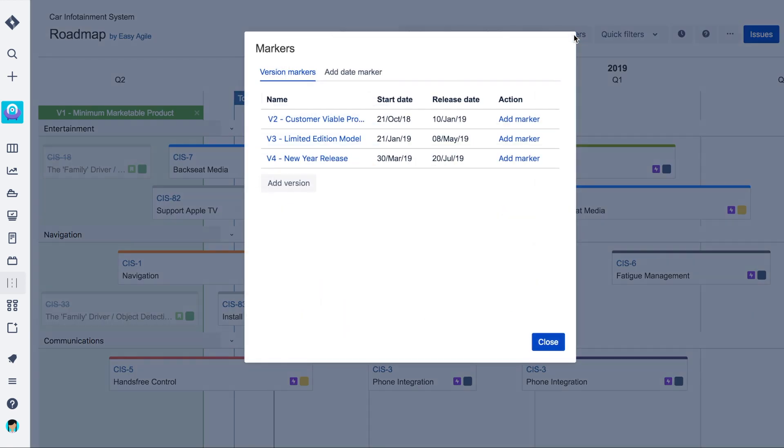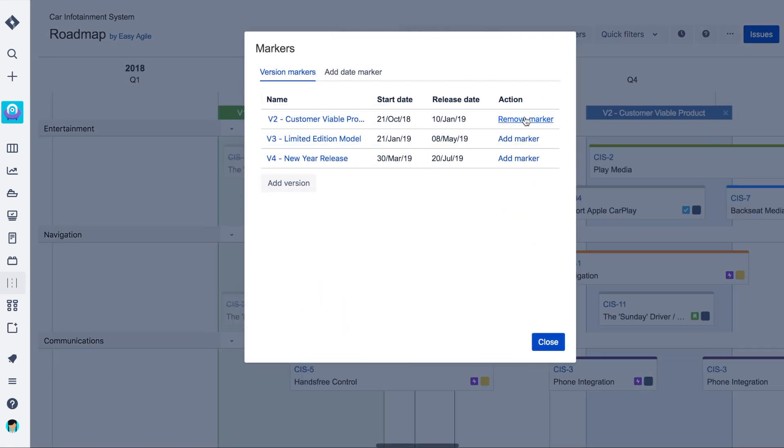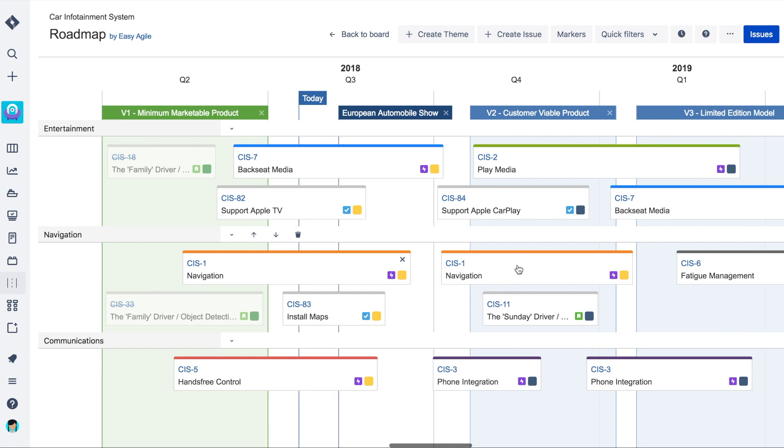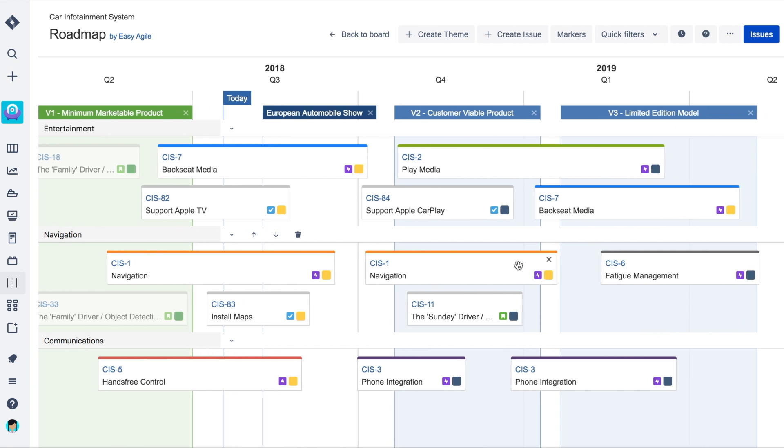Visualize versions, marketing events and milestones on the roadmap to align business and engineering teams around where the product is heading.